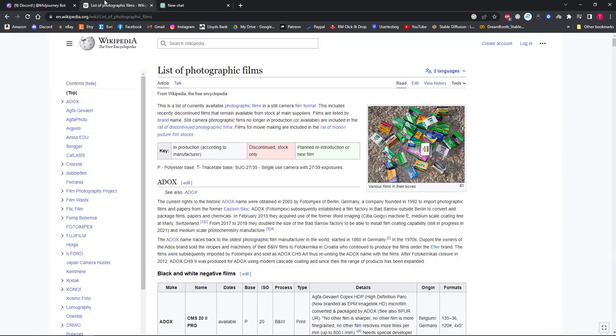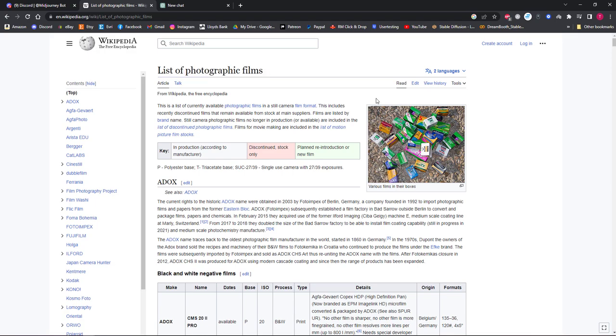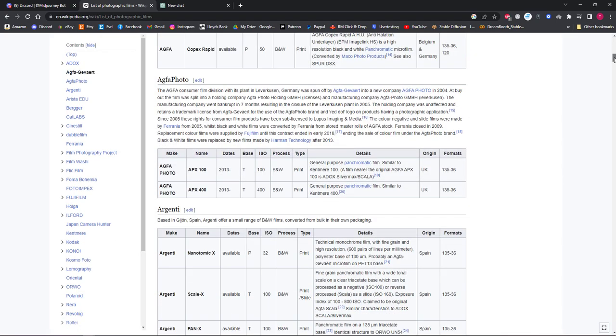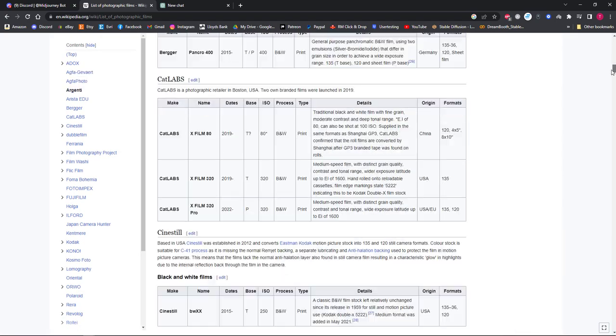The first thing you'll need is knowledge on photographic film types, or if you're unsure, just bring up a list of them all from a website like Wikipedia. The link for this page will be in the description.